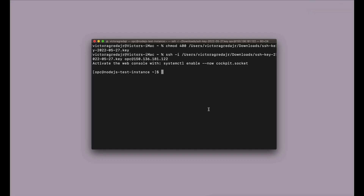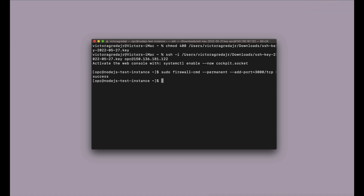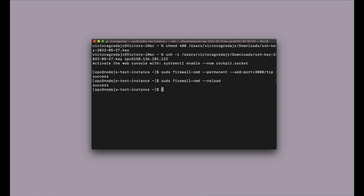I want to make this a little bigger so we can see what we're doing. We SSHed in and now we're going to enable HTTP connection on port 3000. Once we're in here, we can sudo things.